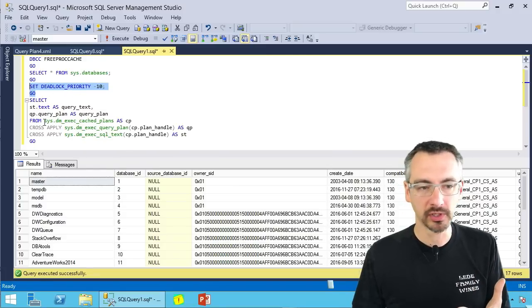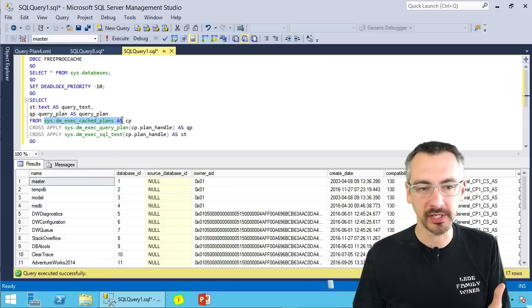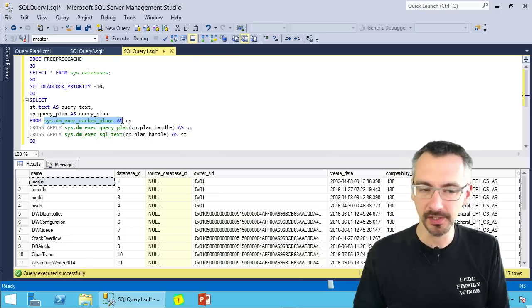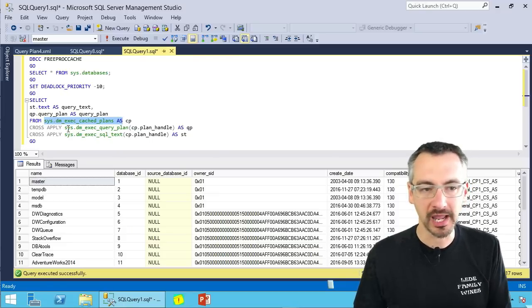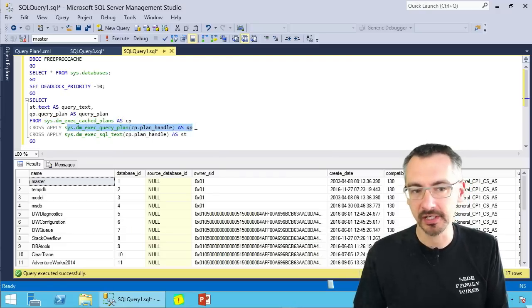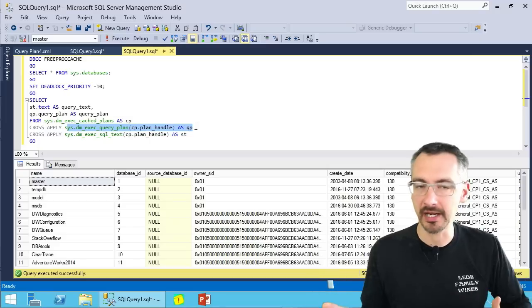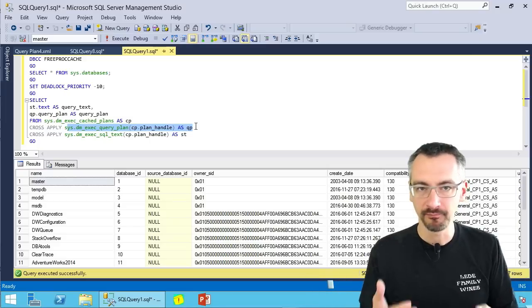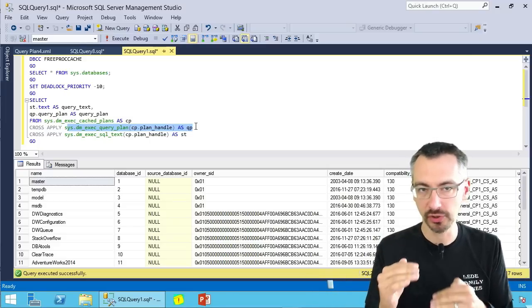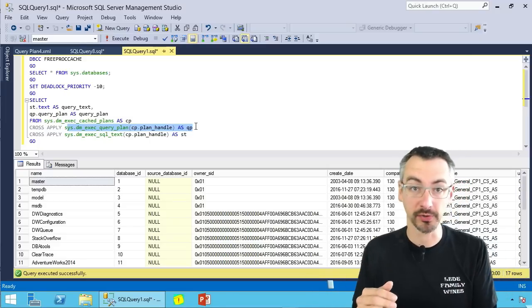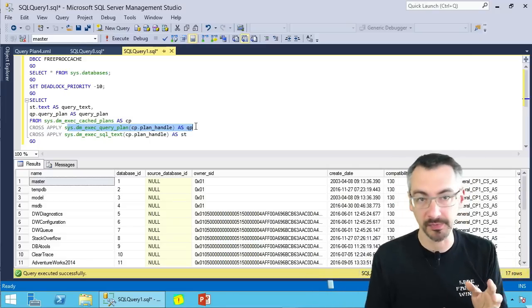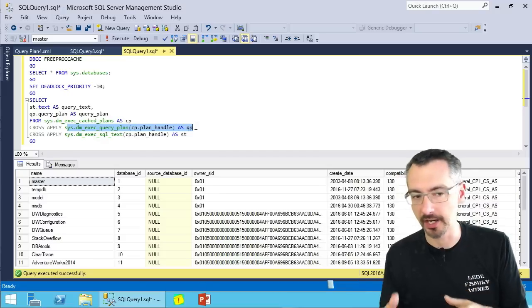Then I'm gonna go look at the sysdmexec cached plans system table. In order to get my query plans, I need to go pass in a bunch of plan handles. My goal here is that I'm gonna look at execution plans for both something that touches tables and something that does not.